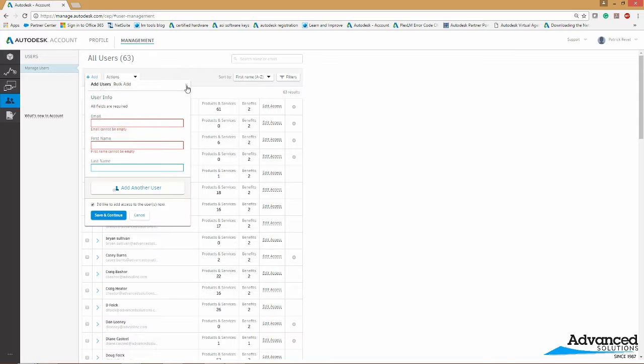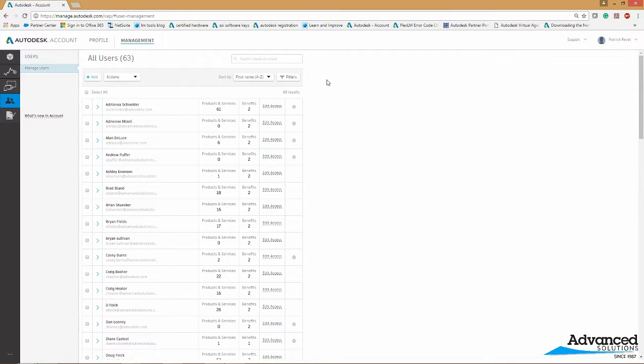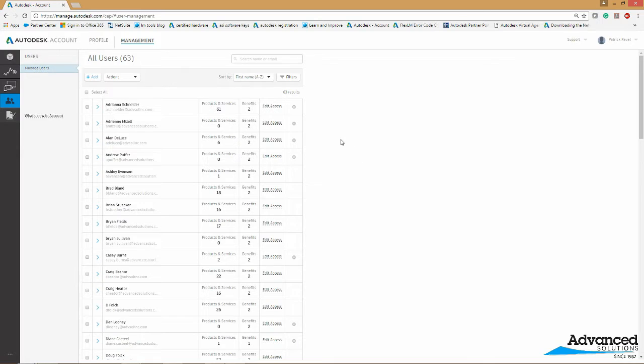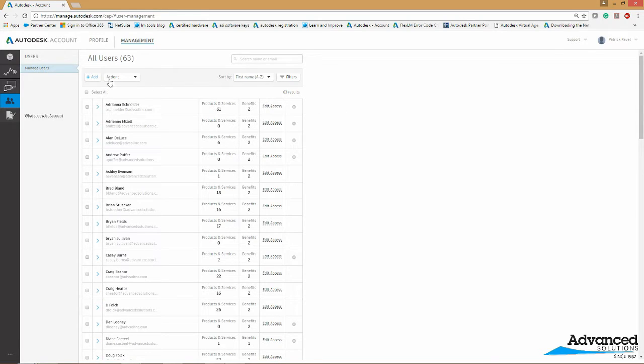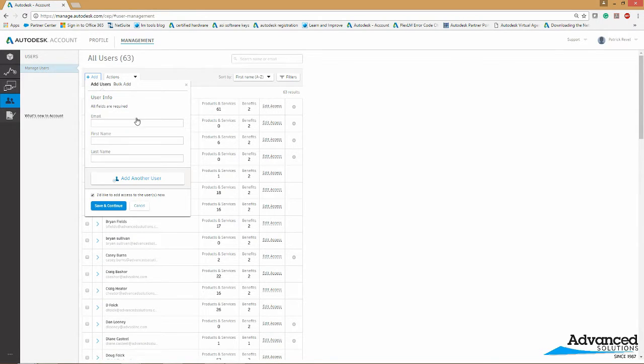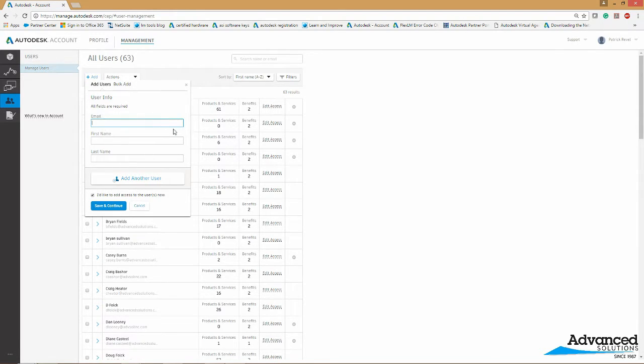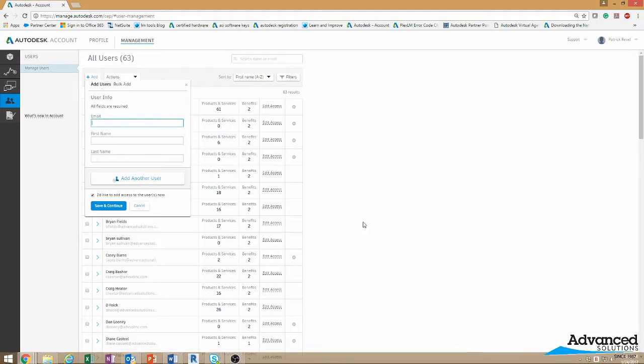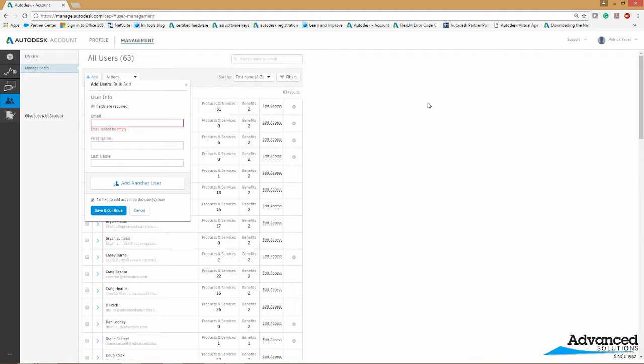Now here's the catch. Make sure that you are using their work email, whichever is tied into their Autodesk account. So if they don't have an Autodesk account created already, make sure they create one. Use either the same email with their work, or create an email with their Autodesk account. This is their email that they will be logging into whenever they try to sign into their Autodesk software.